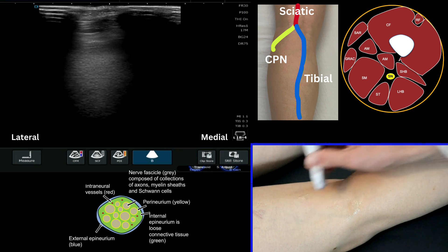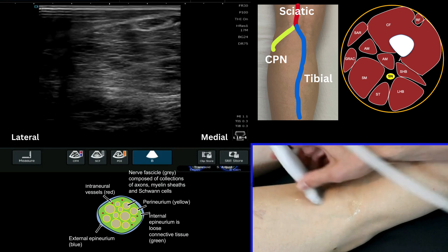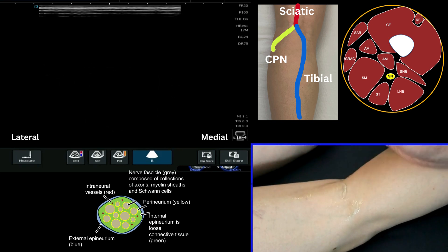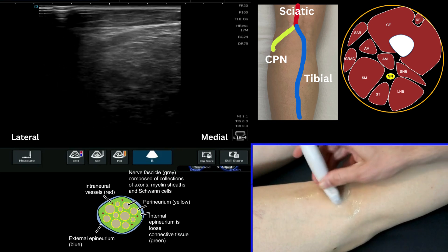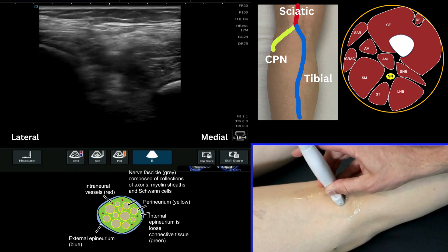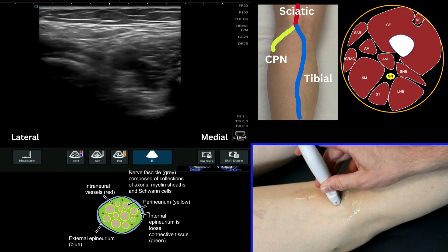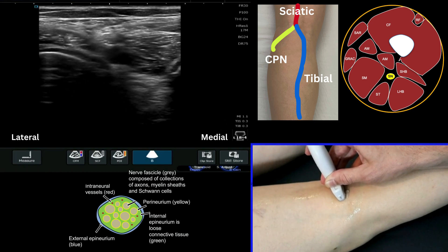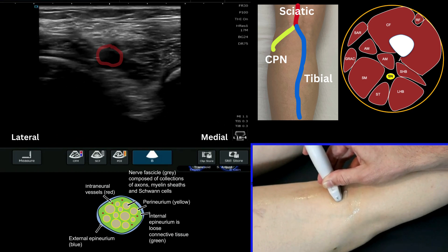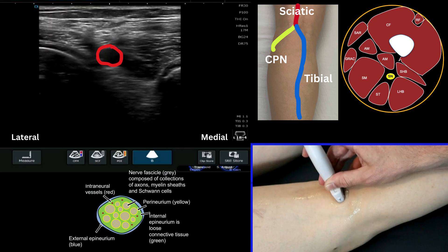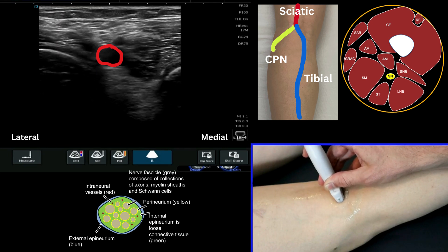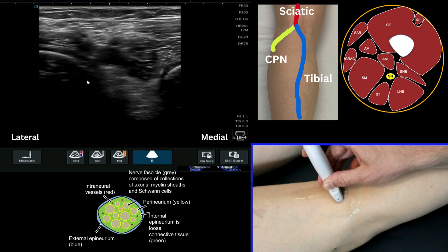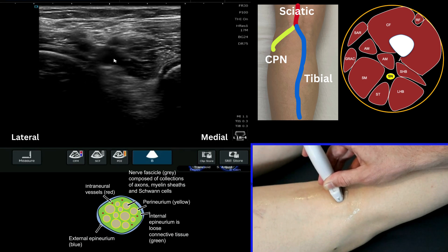This is a tutorial on how to look for the sciatic nerve in the popliteal fossa. The easiest way to find this structure is to initially find the popliteal artery by placing your probe on the popliteal fossa. You'll see the artery in the centre of the screen — I'll use my cursor here just to show you the location of the artery.